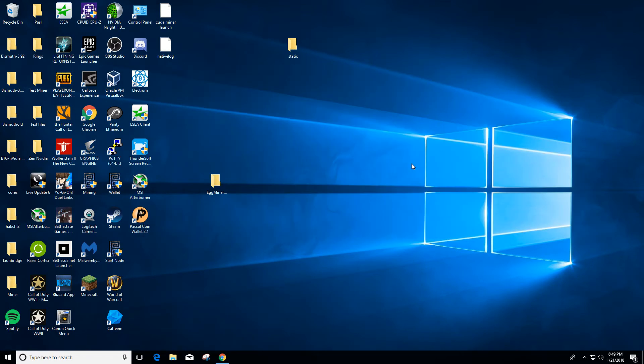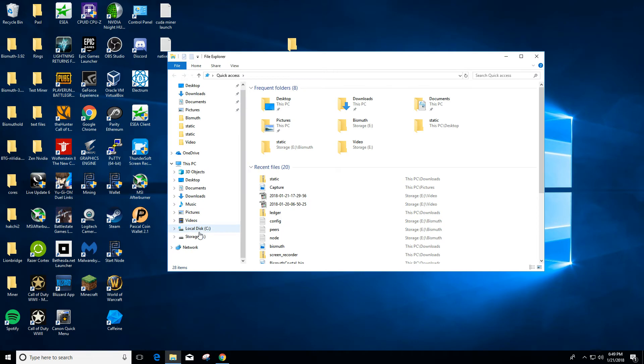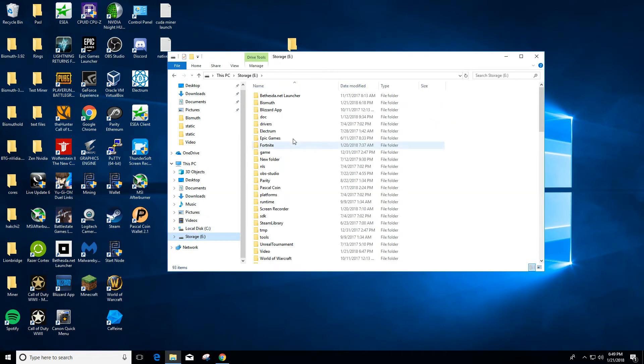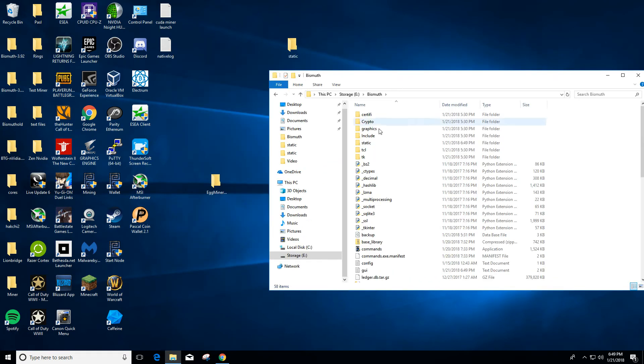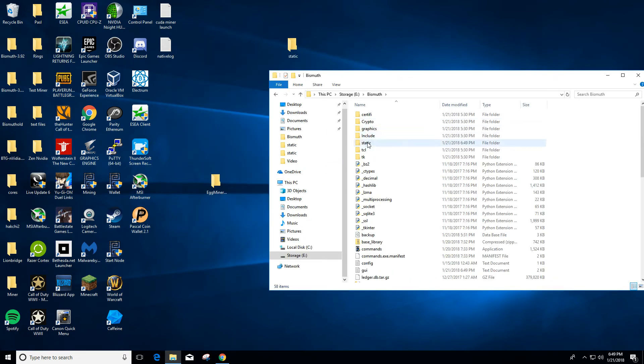Like I said, remember where you installed the Bismuth folder at because you'll want to know where it is so you can back up your keys for your wallet. For mine, it's installed on the E drive. And this is the static folder I was talking about - it's got the database and stuff in it.